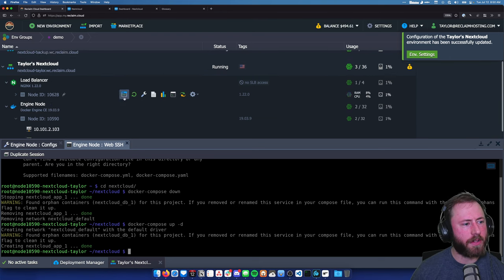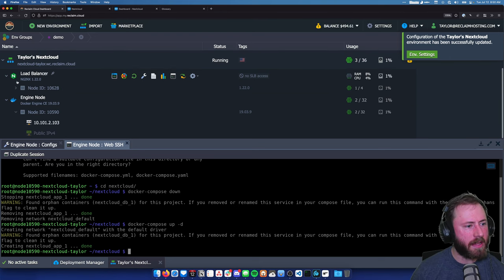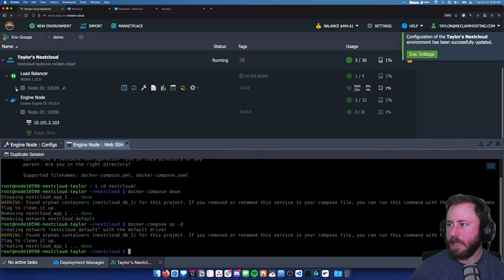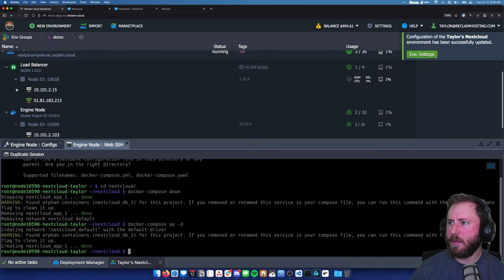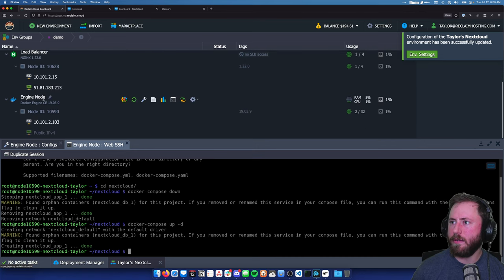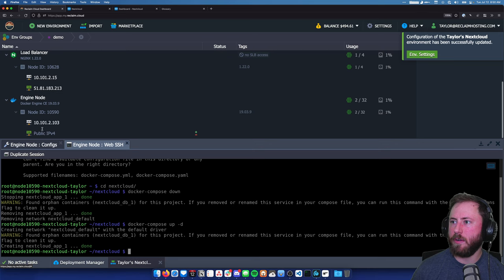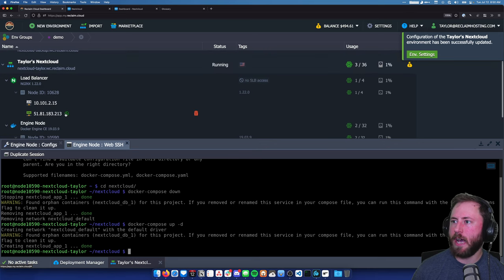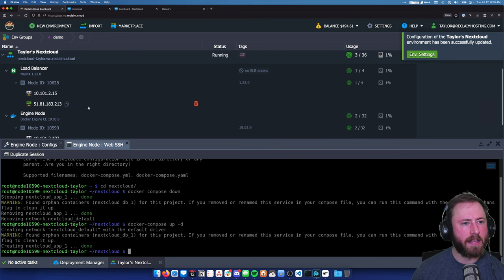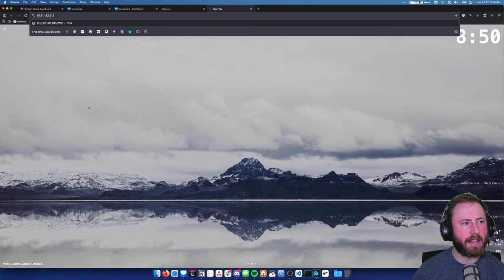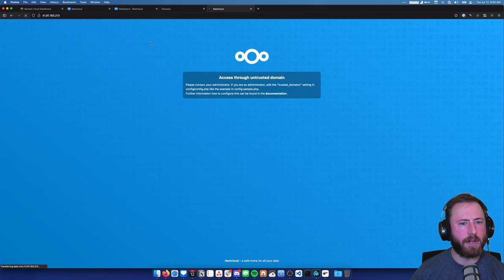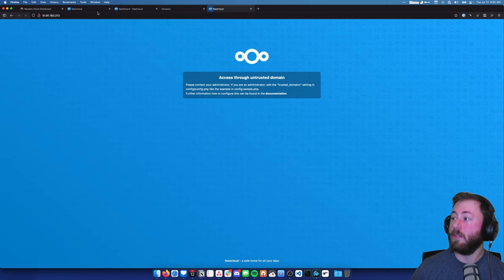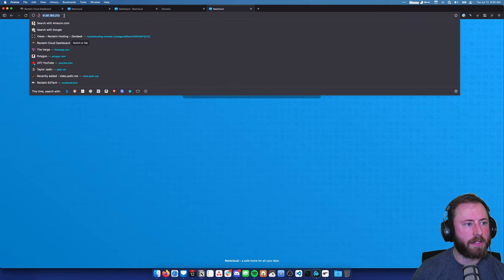The changes are done. If I click on the node ID dropdown, there's an IP address here now on the load balancer, and the IP address that was on our engine node is gone. I'm going to copy this IP address and paste it into the address bar - it loads. So that works now.